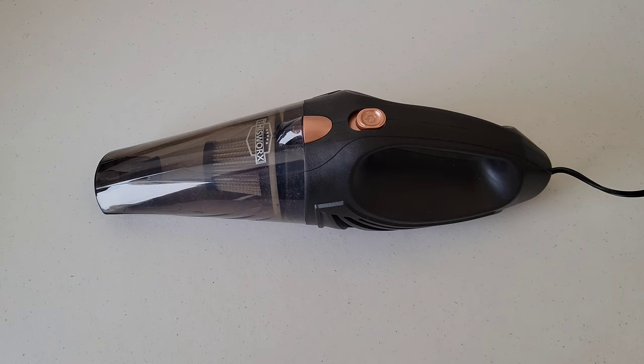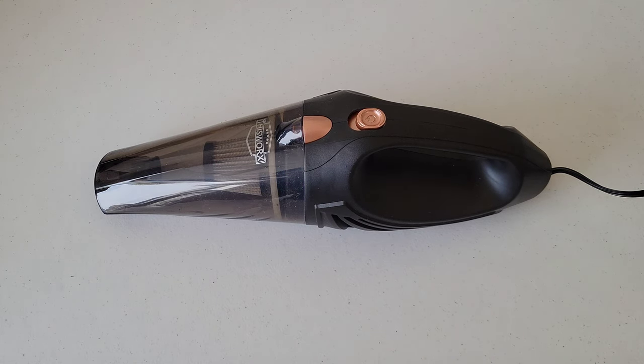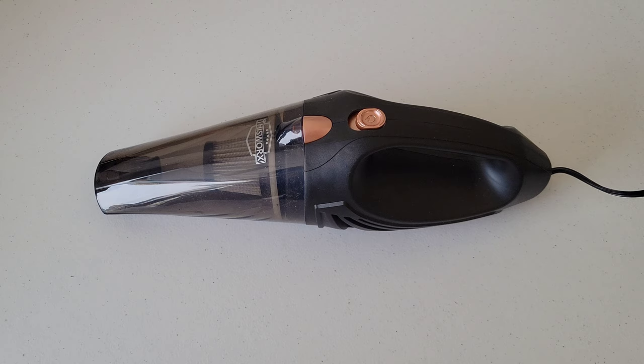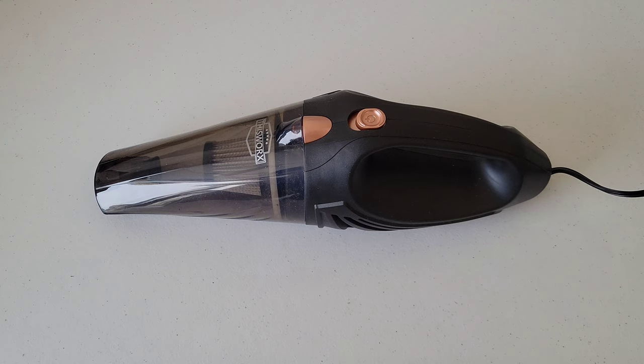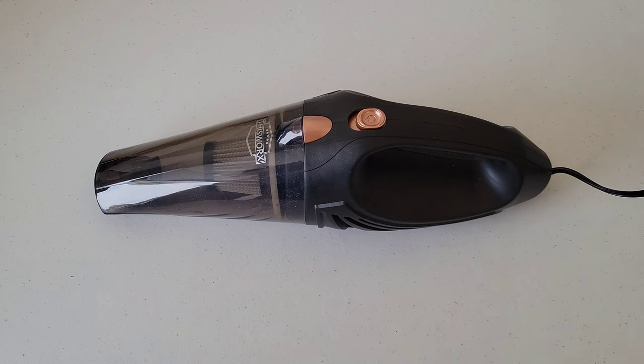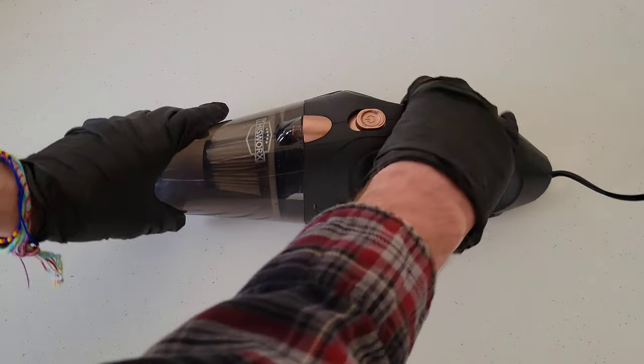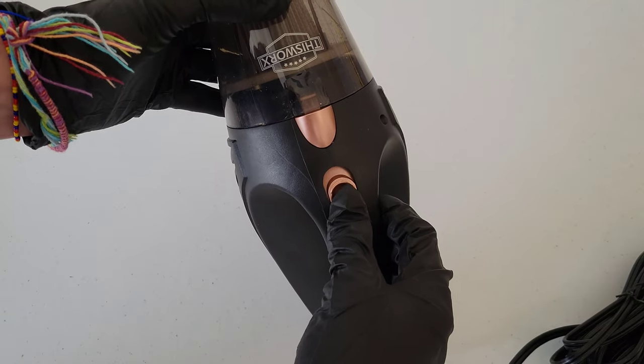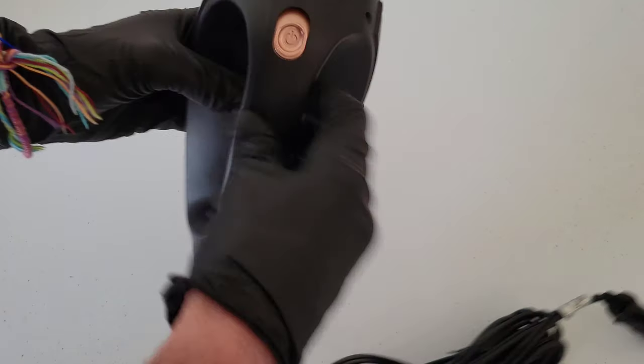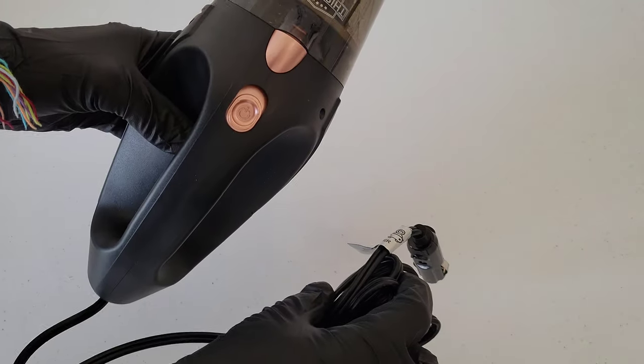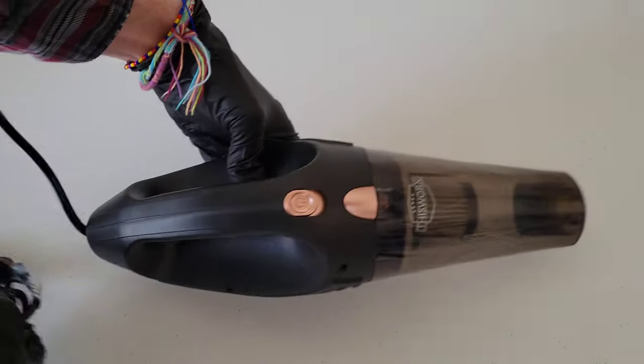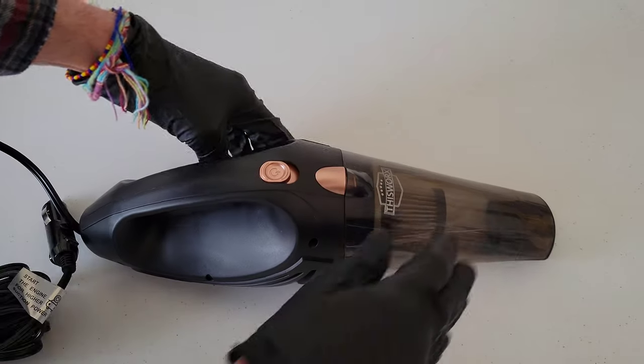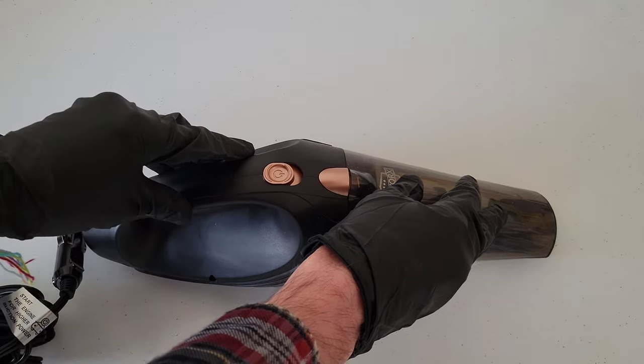The first thing that we want to do is make sure that we have on the proper safety equipment. I have on a pair of nitrile gloves and safety goggles and a mask. And then the next thing we're going to do is make sure that the vacuum is both off and unplugged before we remove this front part of the vacuum.